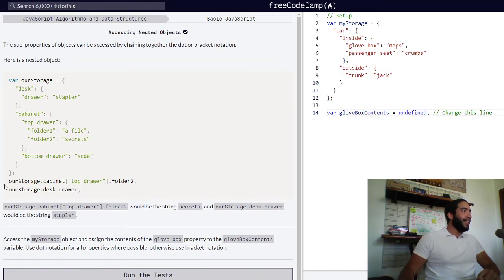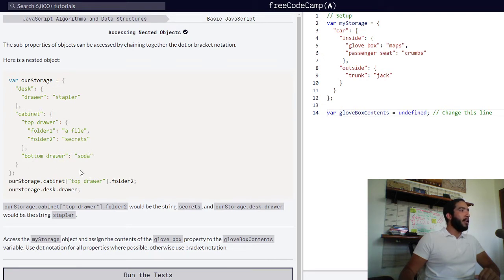Lastly, we have our final property, bottom drawer, which has no nested object inside of it — it simply has a string value of 'soda'.